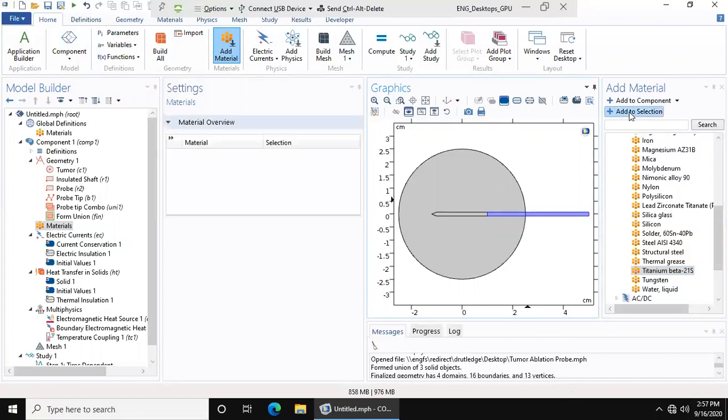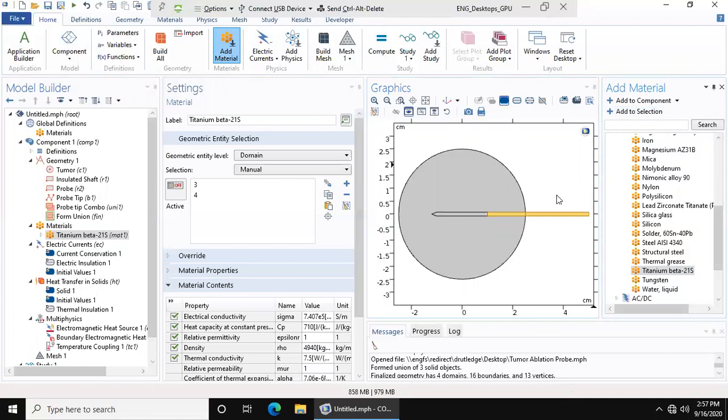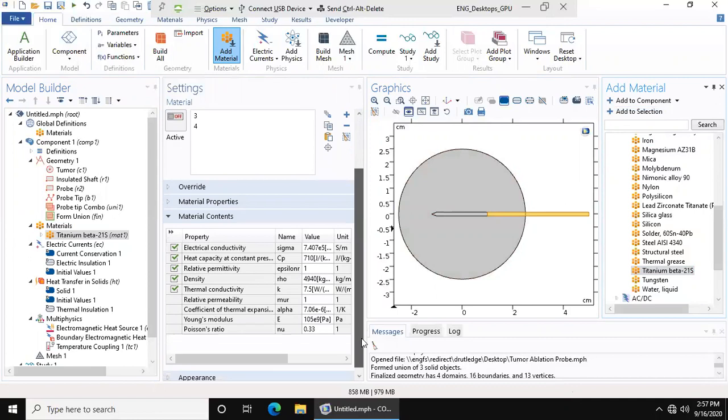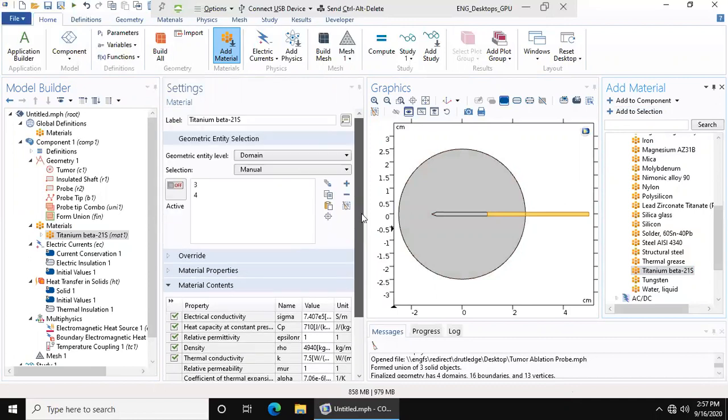Go to add to selection and it'll highlight yellow. It'll give us all the properties and the material settings. We don't want to mess with any of these properties because this is a built-in material.